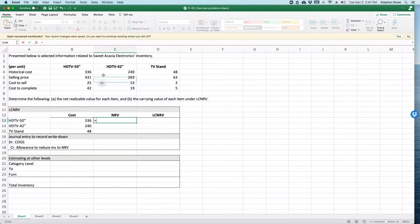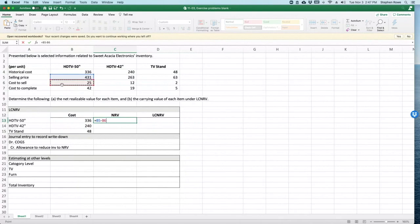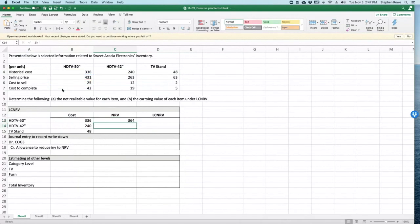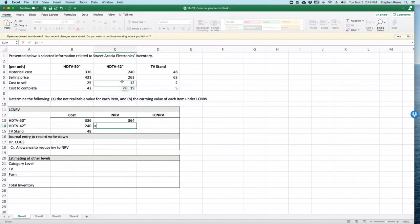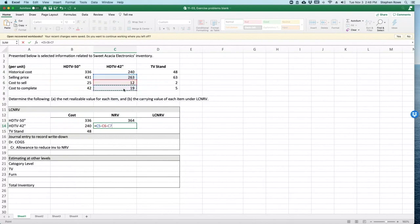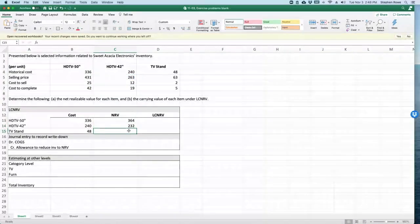So for our 50-inch TV, our selling price is $431 minus our cost to sell of $25 and our cost to complete of $42, gives us a net realizable value of $364. We can just do the exact same thing for the other two pieces of inventory.